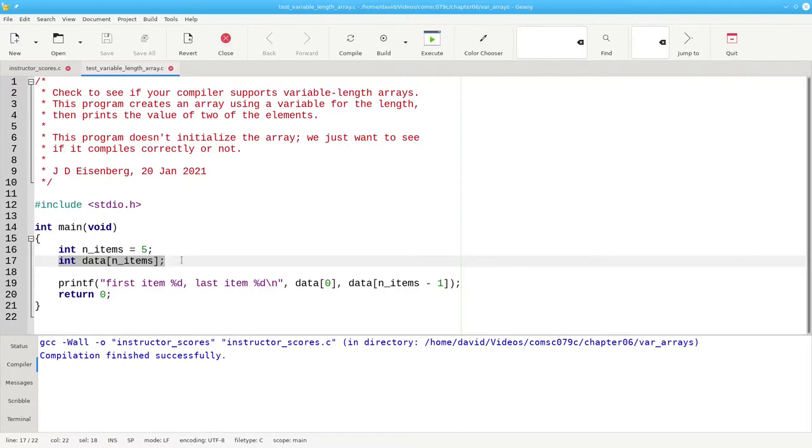If not, it doesn't. And that's the information you need to know to use variable length arrays in C.